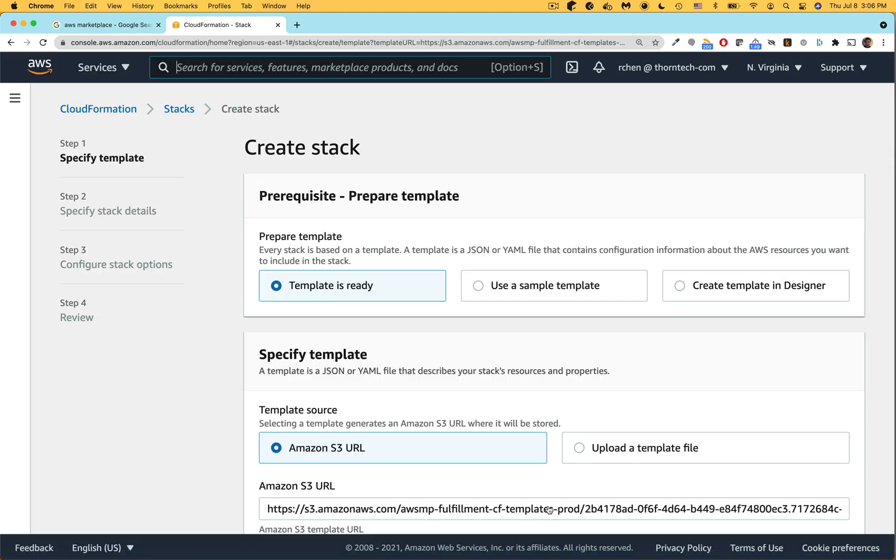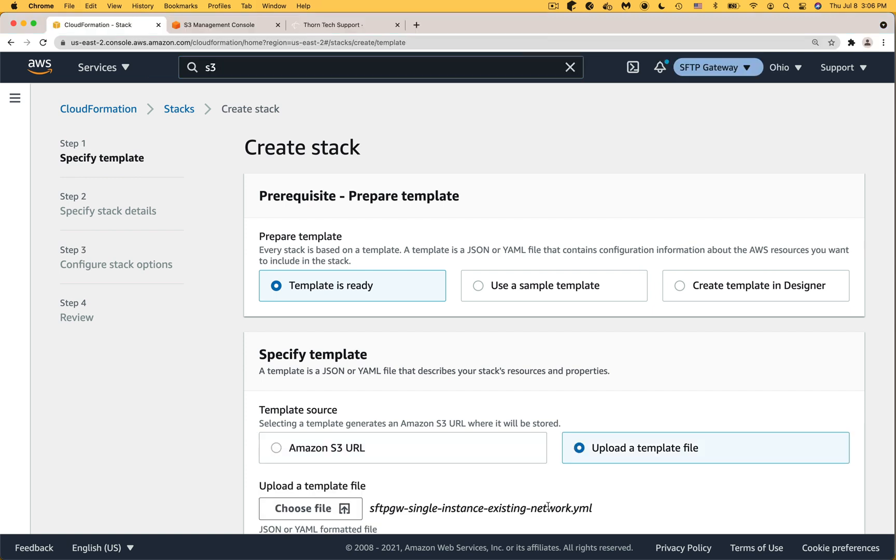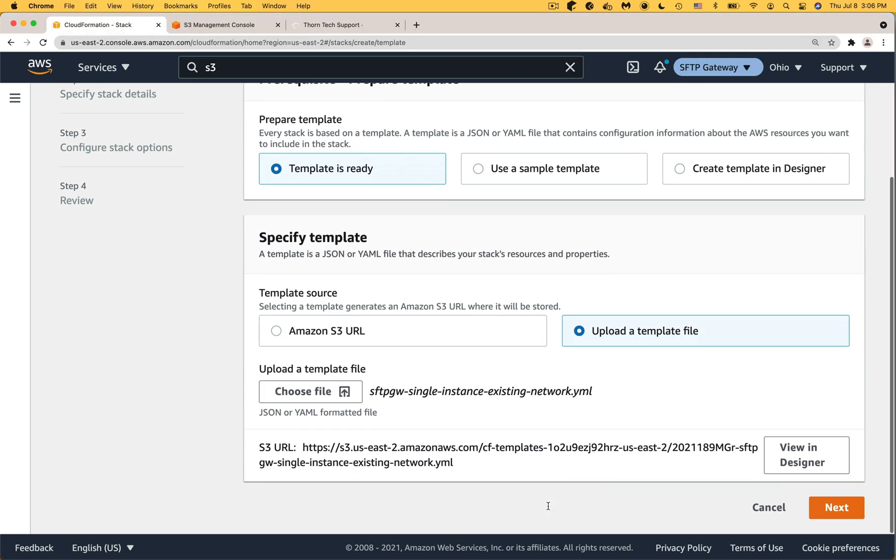This will take you out of the AWS marketplace and into the AWS console's CloudFormation service with the URL to the CloudFormation template pre-populated for you. Since this video was recorded prior to launch I'm going to switch to a different browser that's using a template that I manually uploaded. Scroll to the bottom and click next.